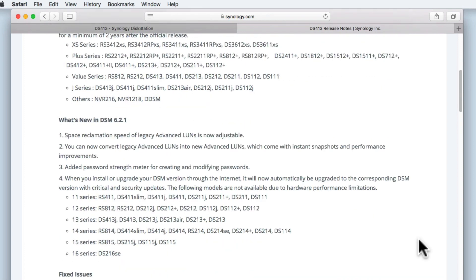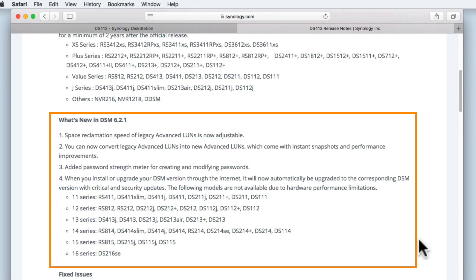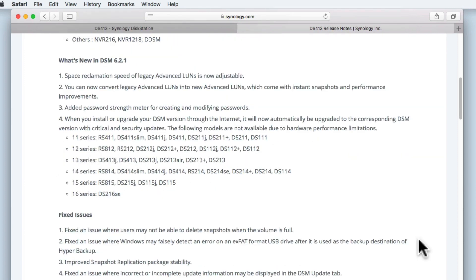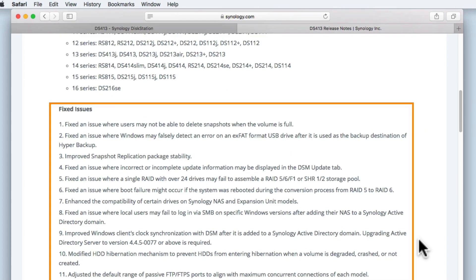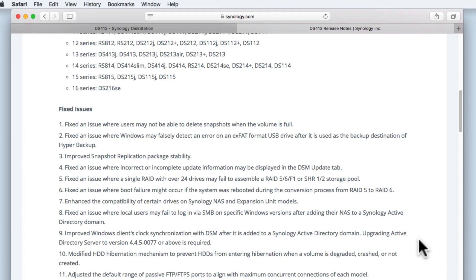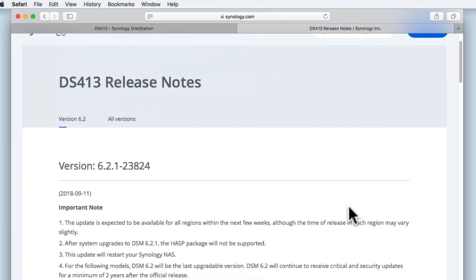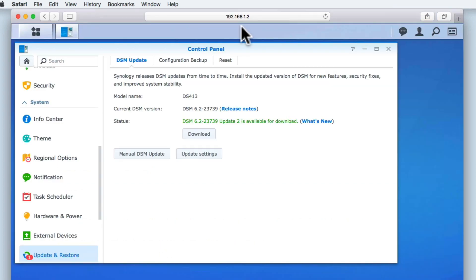Next, we are shown what's new in this version of DSM. While fixed issues, as the name suggests, informs us of what issues have been fixed by Synology. Let's return to DiskStation Manager, and having reviewed the release notes, download the latest update.